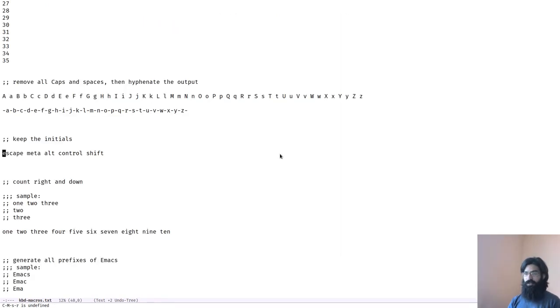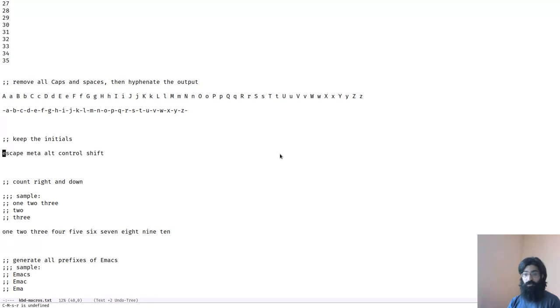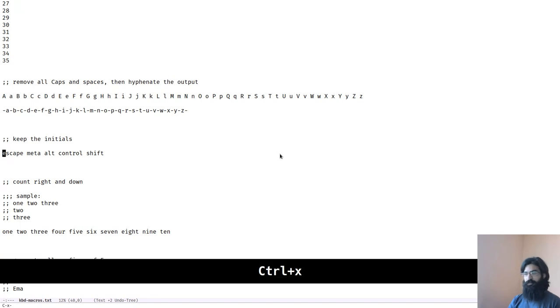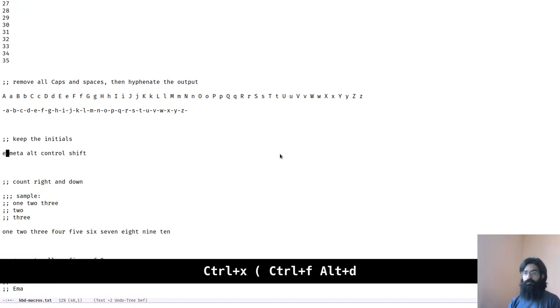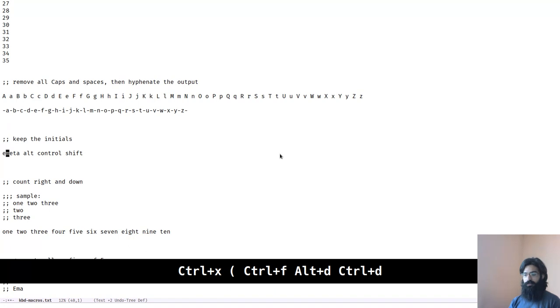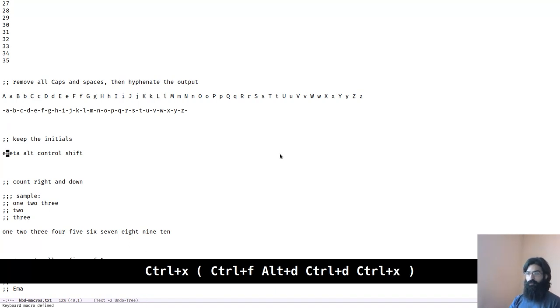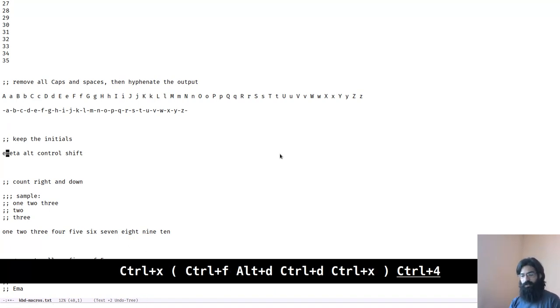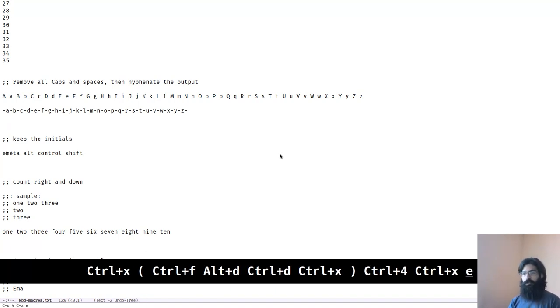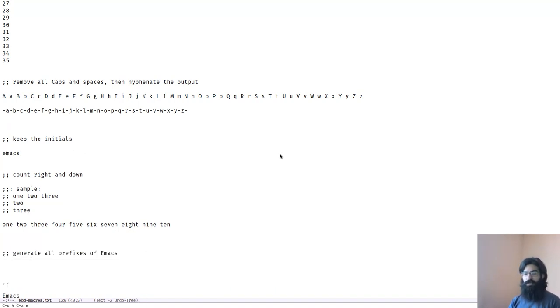So this test here asks us to keep the initials of the words that are placed here. The placement of these words is done totally in random. Let's proceed. We start by recording our macro. We want to move like that, delete this, close the macro and then run it another four times. Done.